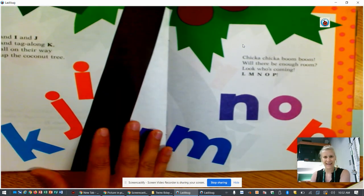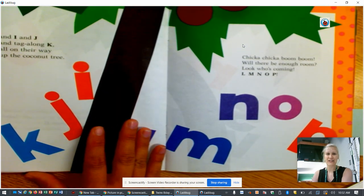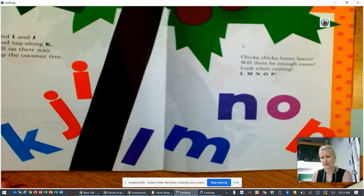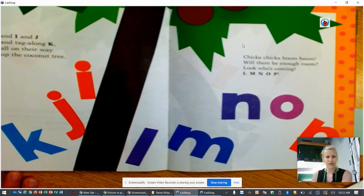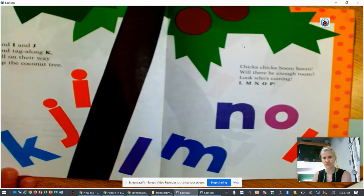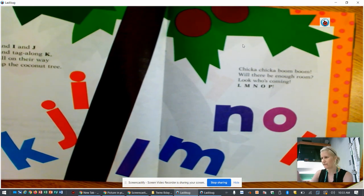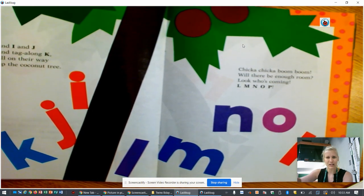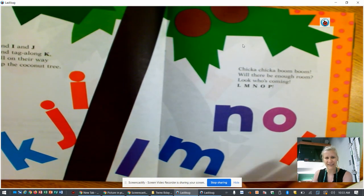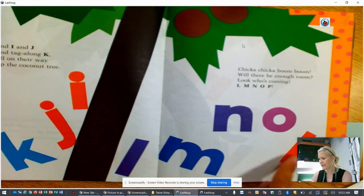And I and J and tag along K all on their way up the coconut tree. Chicka Chicka Boom Boom. Will there be enough room? Look who's coming. L M N O P.